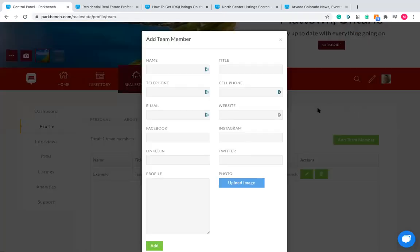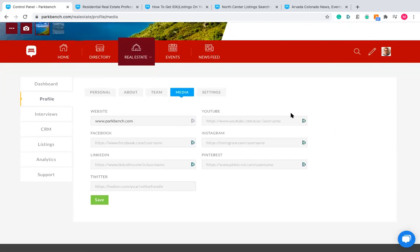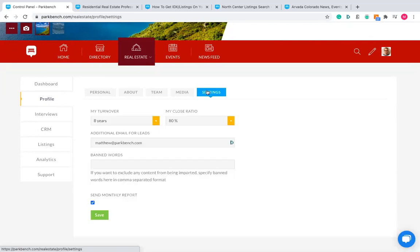For social media, add your or your team's links in the media tab. The last area of the profile section is the Settings tab. Each month we'll send you a monthly report covering how many interviews you did, how many views the site got, pieces of content received, and useful learning resources. It'll also show the most interviews posted over that last month. If you want the monthly report, it sends by default; if you don't want it, just untick the icon and click Save.